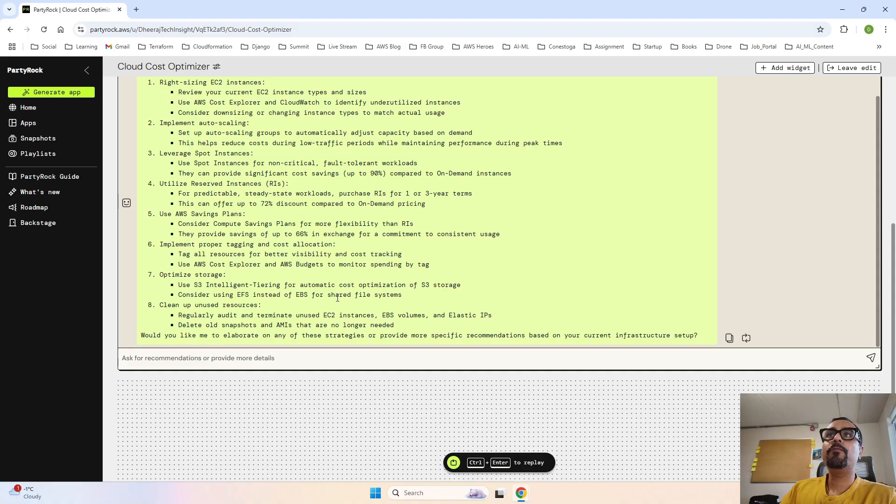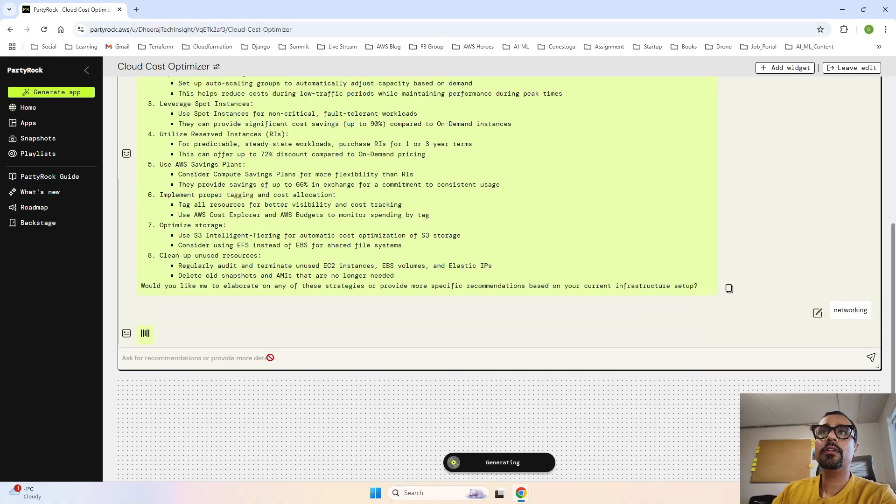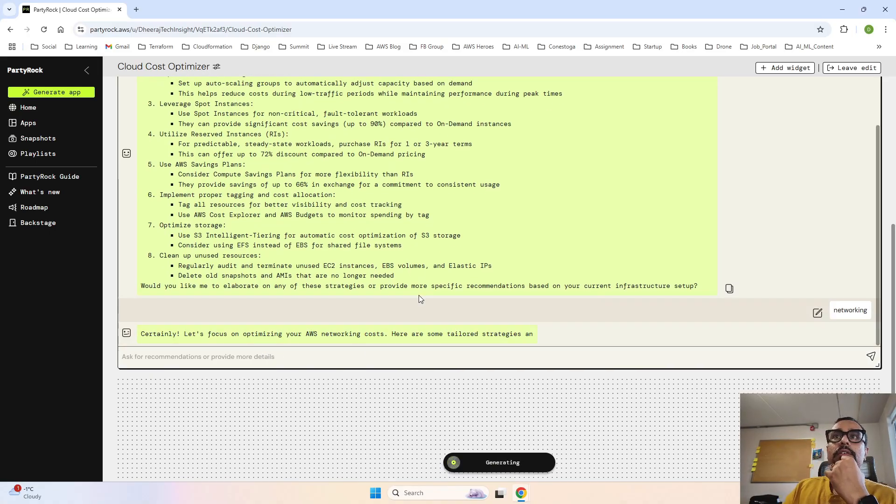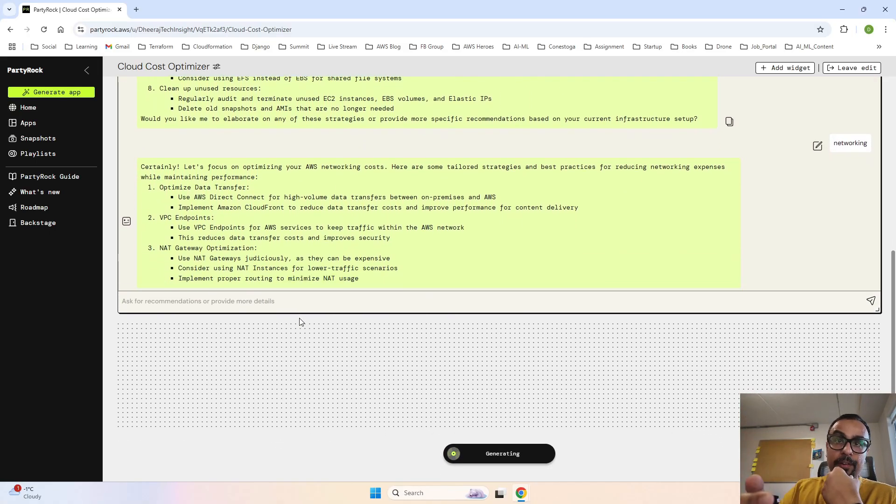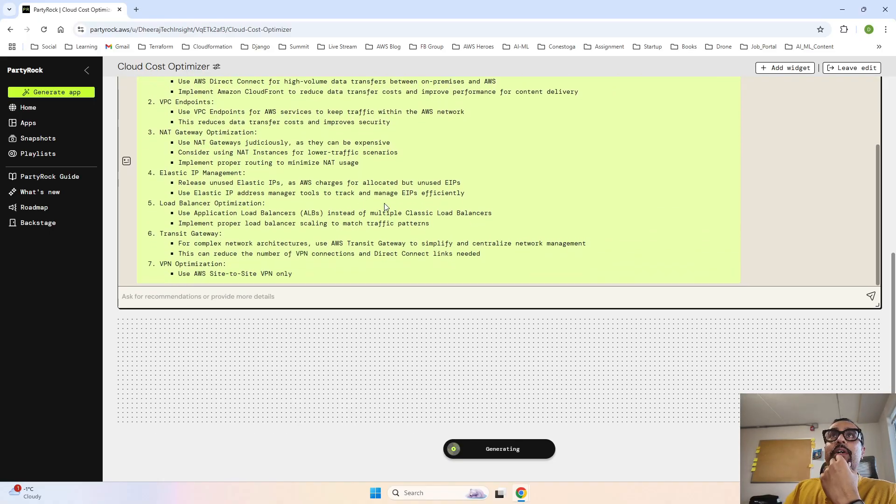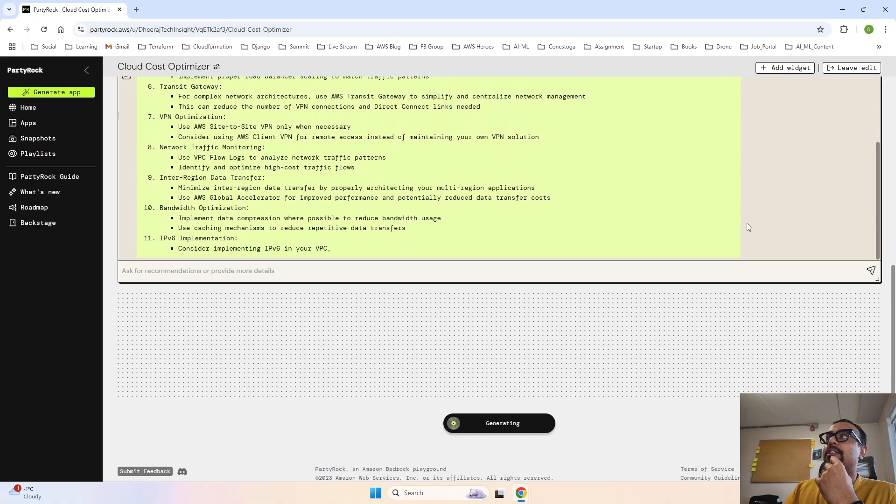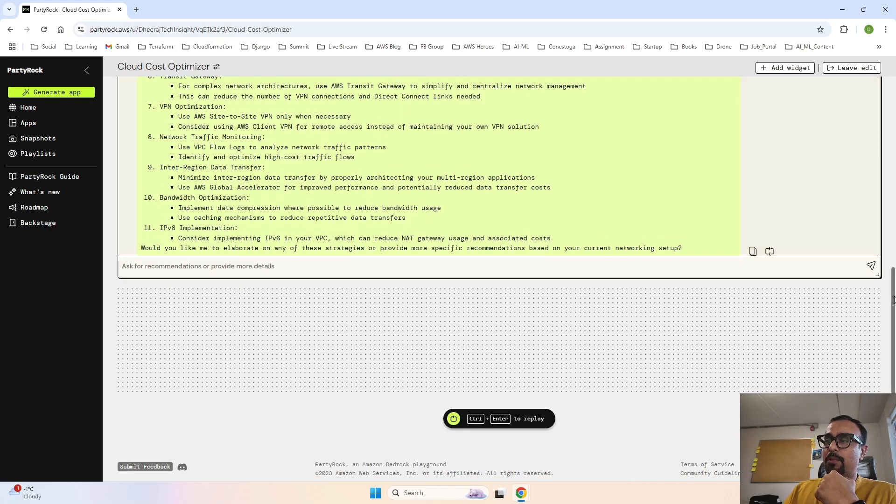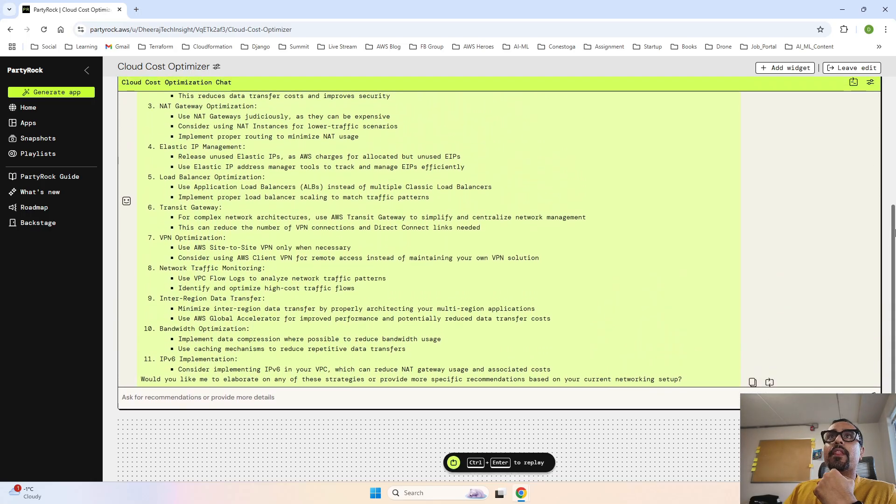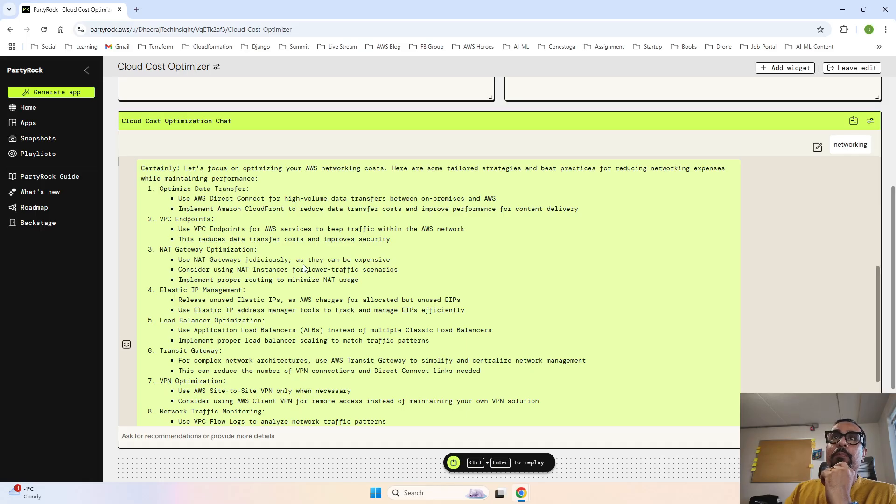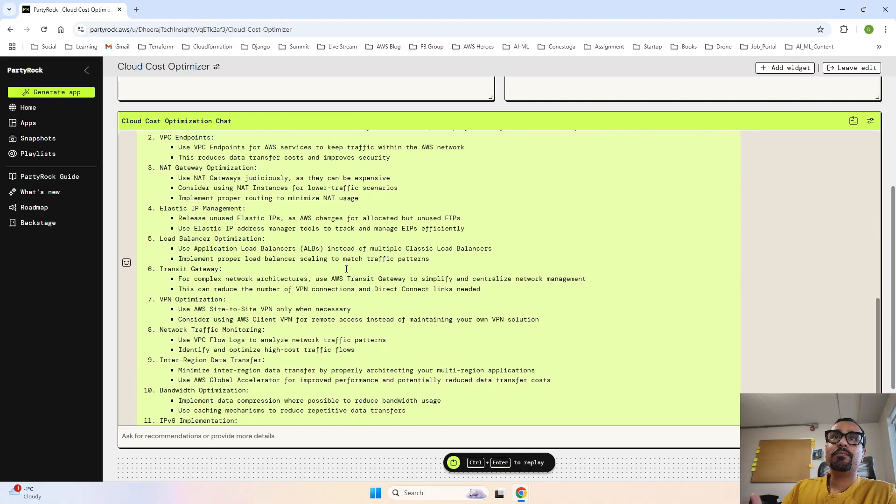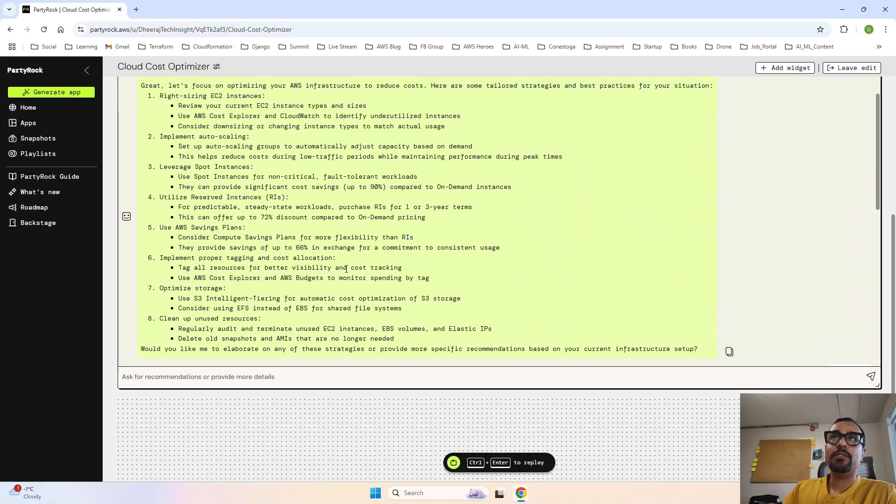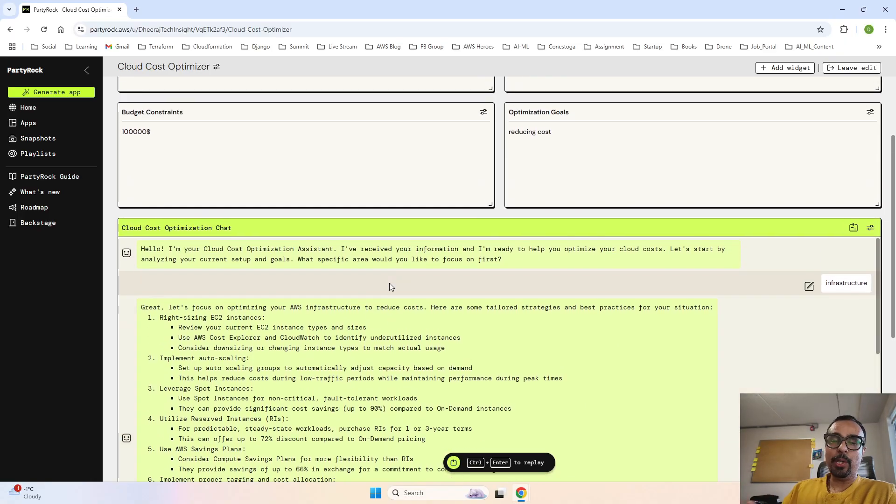Let's see what it says in terms of networking. It is giving you suggestions on networking also. It is saying optimize data transfers - use Direct Connect for high volume data transfers between on-premise and AWS to save cost. Then use VPC endpoints, NAT gateway optimizations, Elastic IP. So a lot of suggestions have been provided over here.